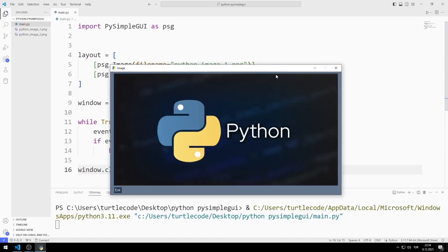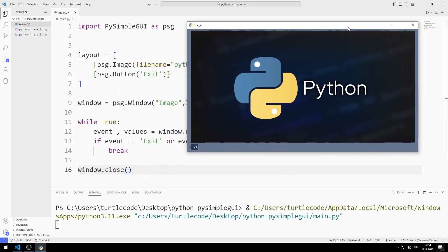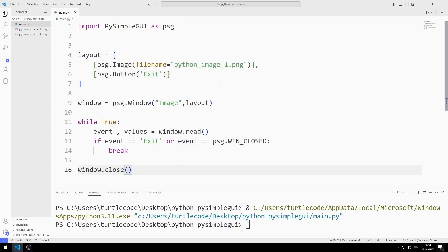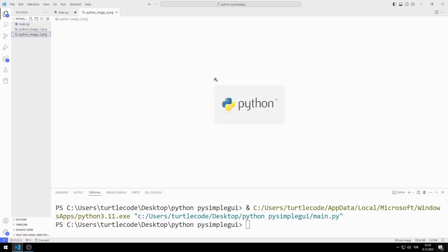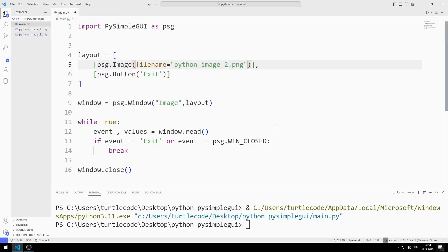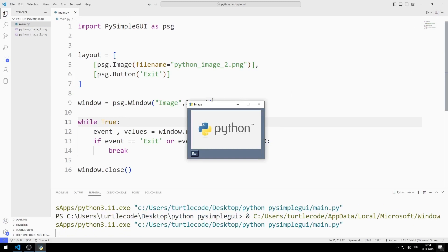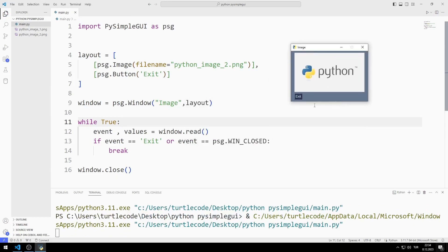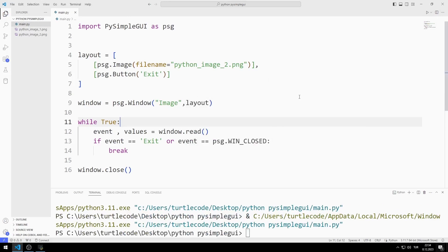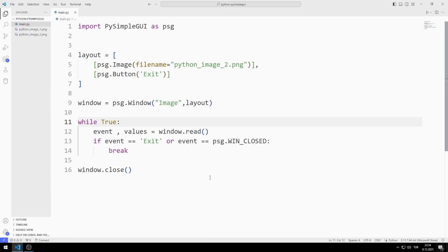I created a desktop window with an image element and a button. Let's try adding a different image — I will add this image to the desktop window. When you press the exit button, the window closes. In this example, we learned how to add images to the GUI window.